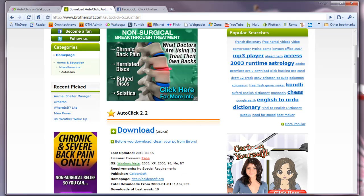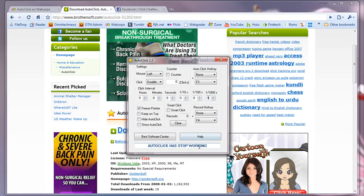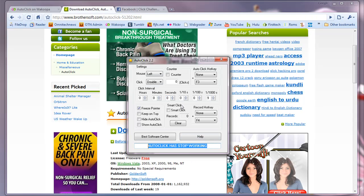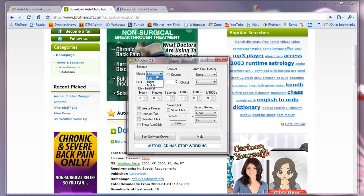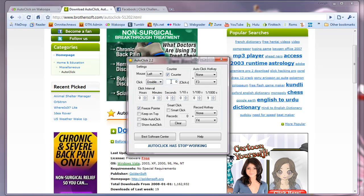So basically Autoclick will run in the background when you start it up. But here it is, here's the main menu. This is all that is in Autoclick and you've got some settings. You've got your left click, which mouse button you want it to automatically click, what type of click, if it's a double or a single click. You can actually have a really cool feature which is a counter for how many clicks you can do.